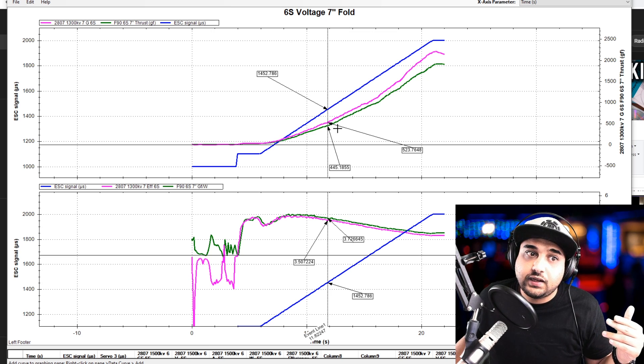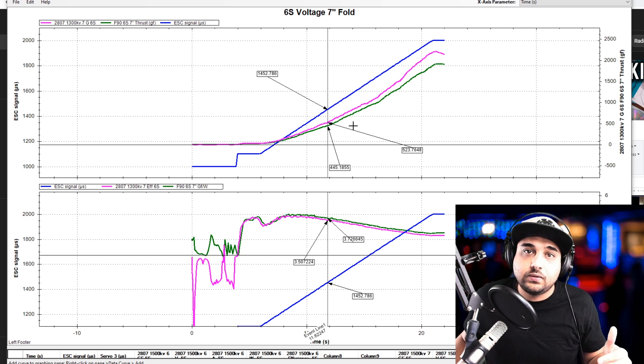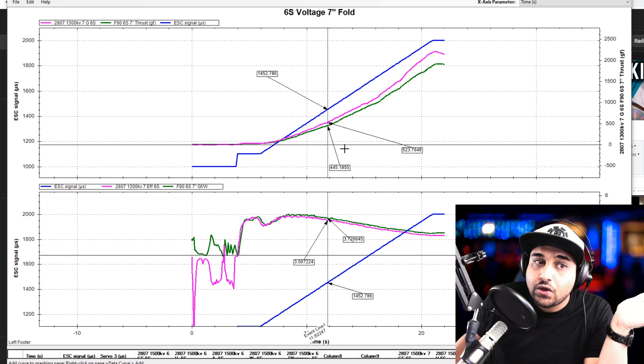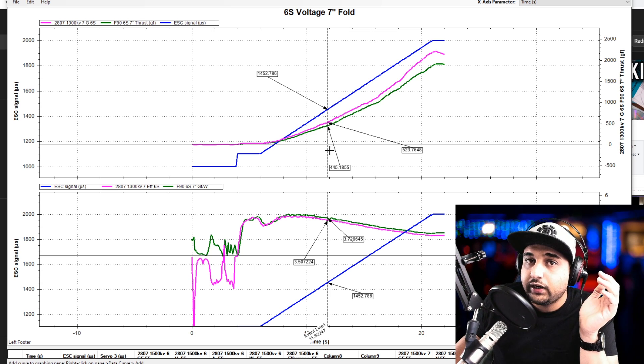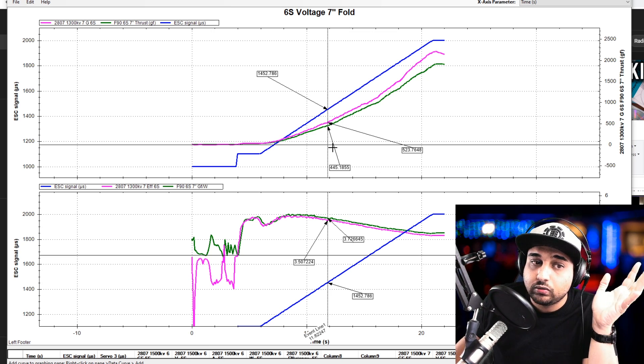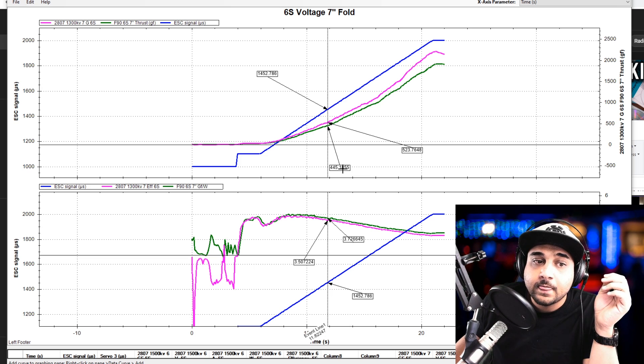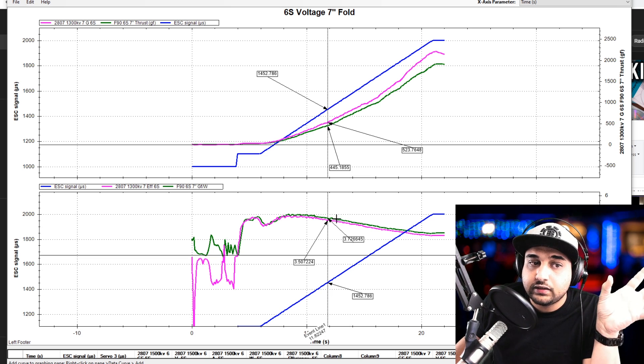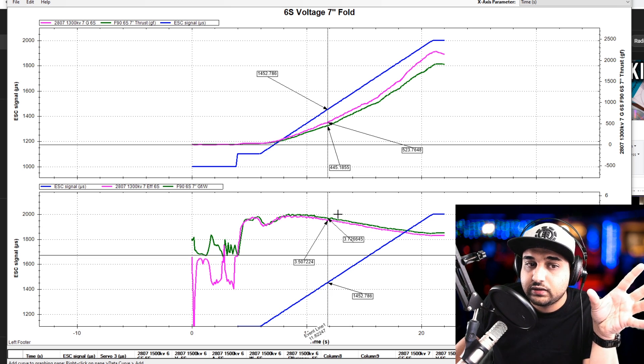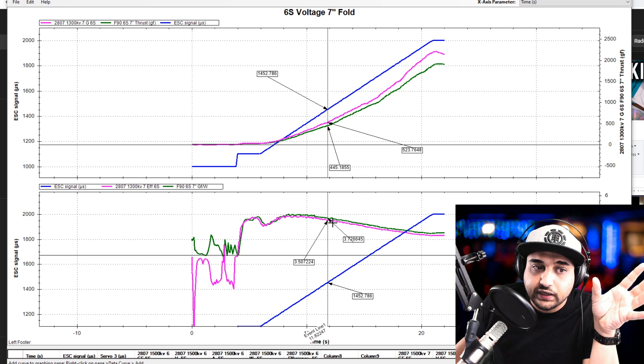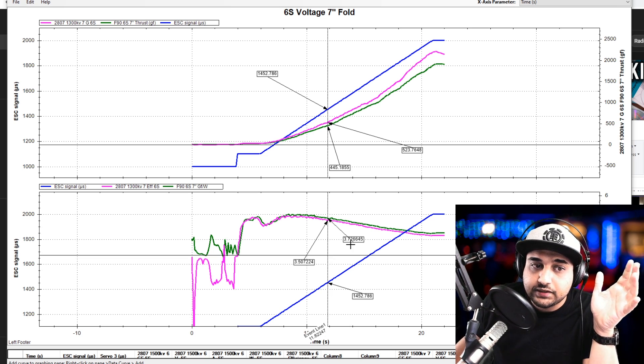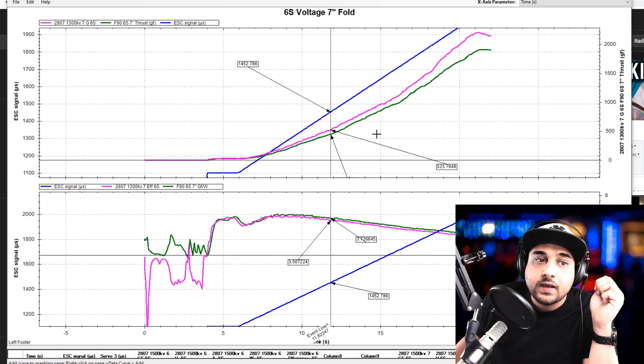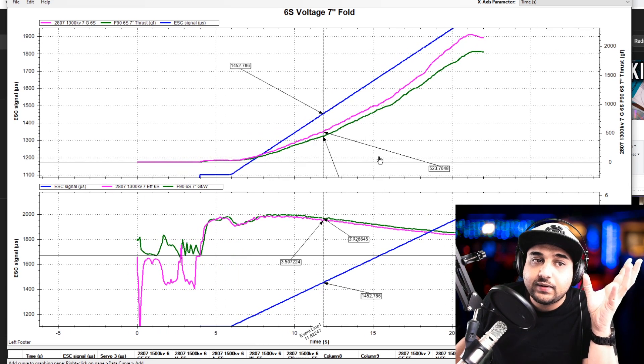And it took the opposite turn. So now we have the Emax Ecos in the lead in terms of thrust throughout the range, throughout the throttle range. And in terms of efficiency, we still have the T motor wins the efficiency race, but still by just 0.2 of a gram.